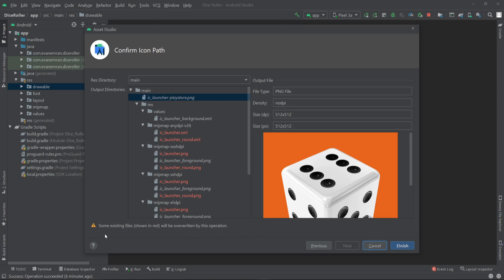As you can see here there is an error message saying some existing files will be overwritten by this operation. We are okay with that because we are overwriting the system-generated app icon. So now let's click on finish.